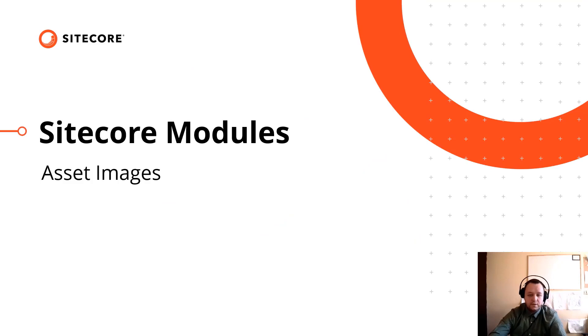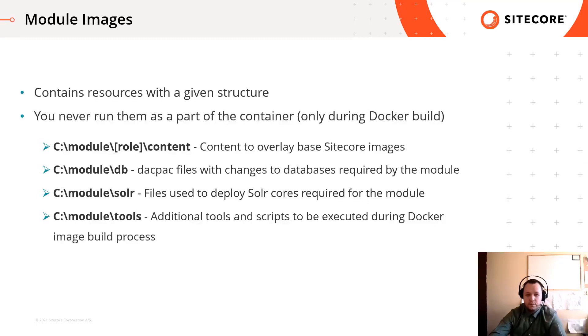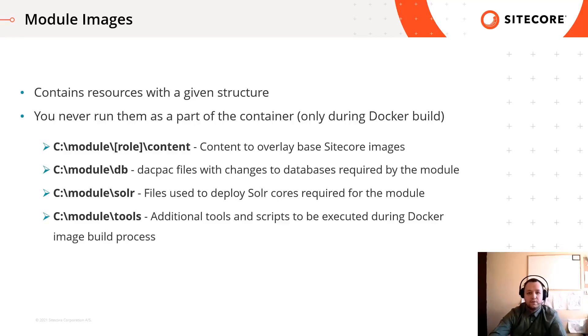So instead of the classic installation way, convert them into an asset image and install resources and assets during the docker build. What are these module images? They just hold resources such as module files, database changes or Solr cores, which are necessary for the given module.